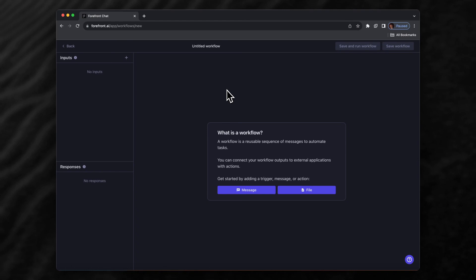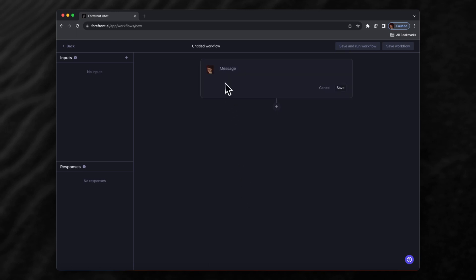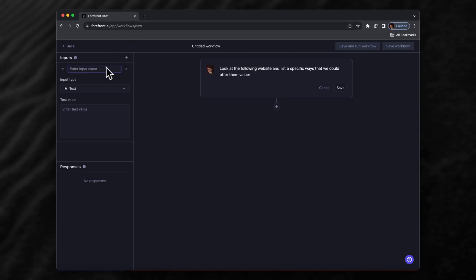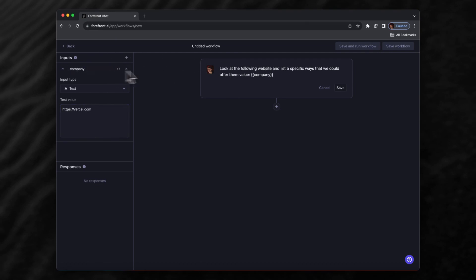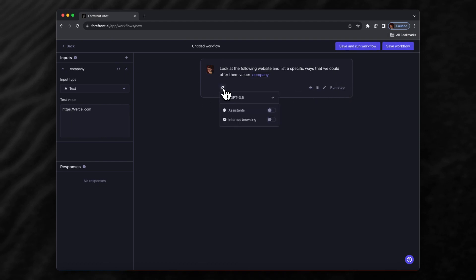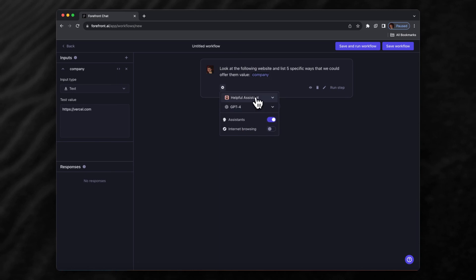We can achieve much of the same thing automatically through workflows. We'll add a message and say 'look at the following website and list five specific ways that we could offer them value.' We'll create an input called 'company' with the test value 'vercel.com,' then insert this input and save it. Here we can go to message settings and change different things about each message. Let's use GPT-4 and turn on assistants.